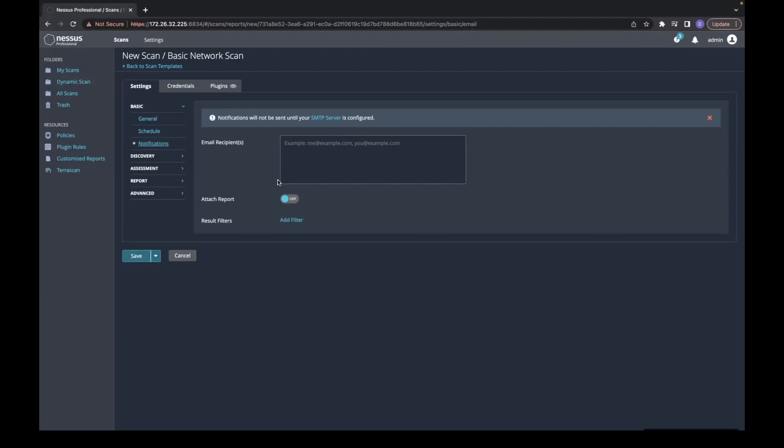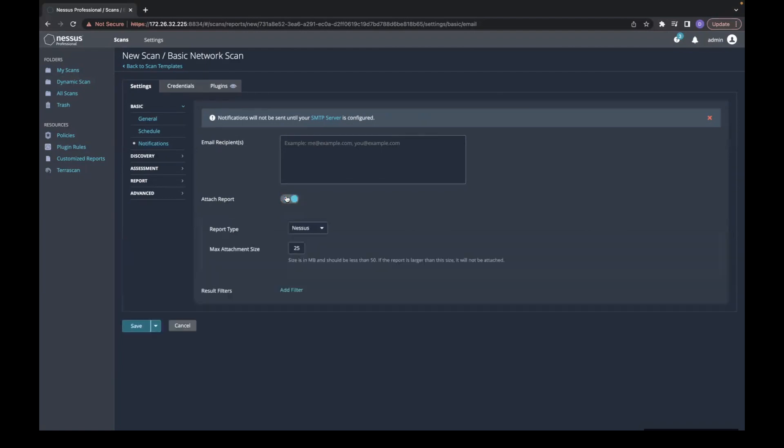You have the ability to attach a report. The report can either be a CSV, Nessus, or a PDF.